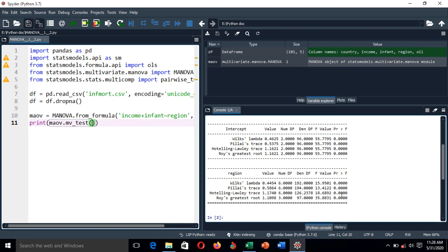The p-value for Wilks' Lambda for region shows a significant difference for the combined dependent variables — income and infant mortality rate — between different regions. Since Wilks' Lambda for region has shown significance, we cannot stop here because this shows the combined effects.